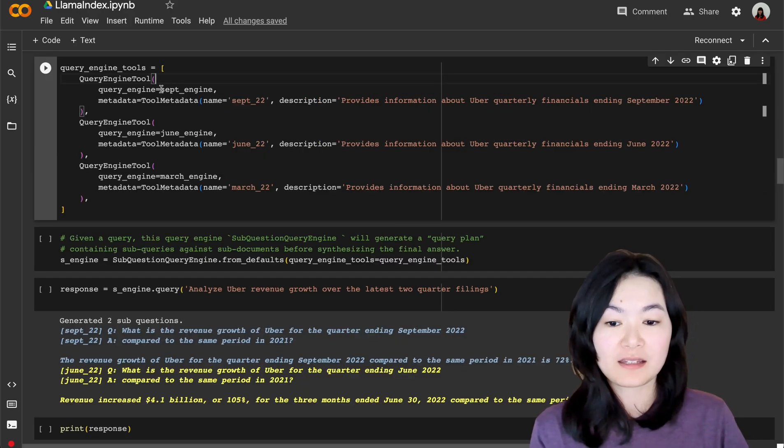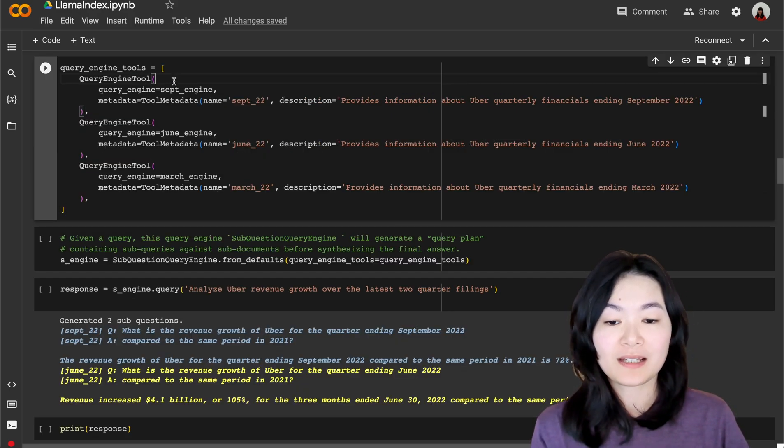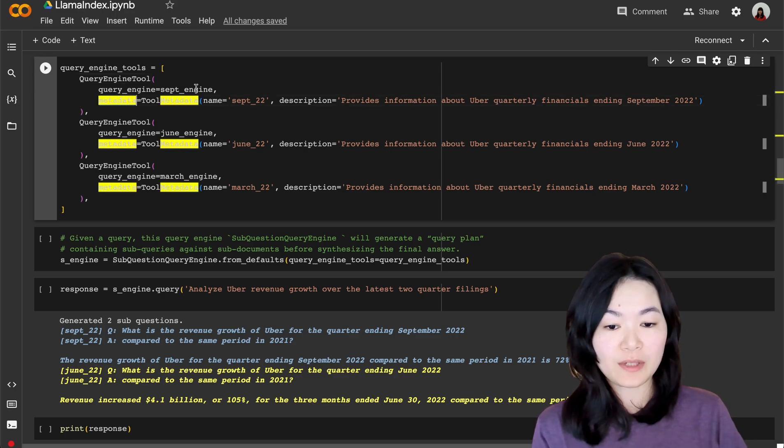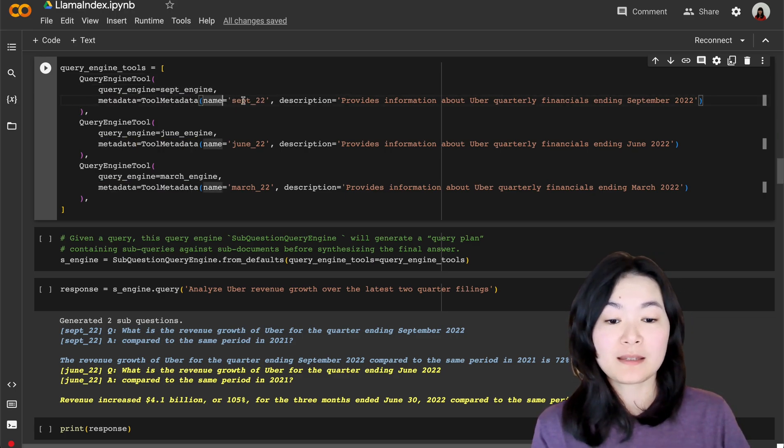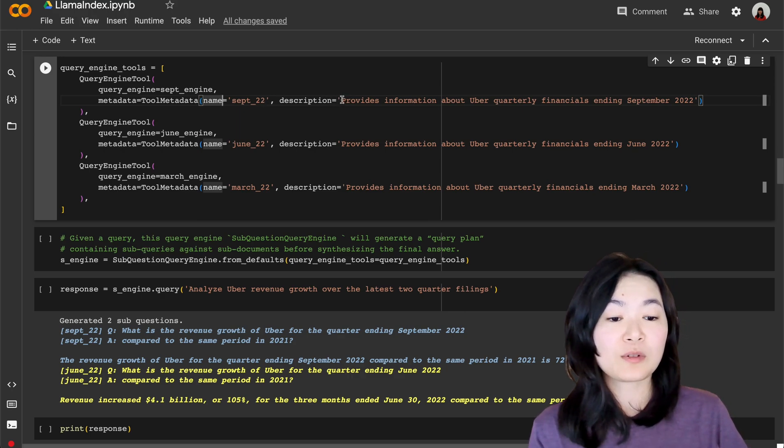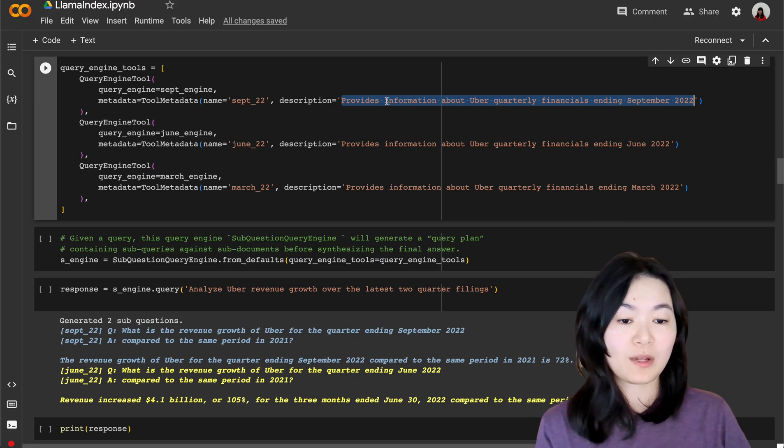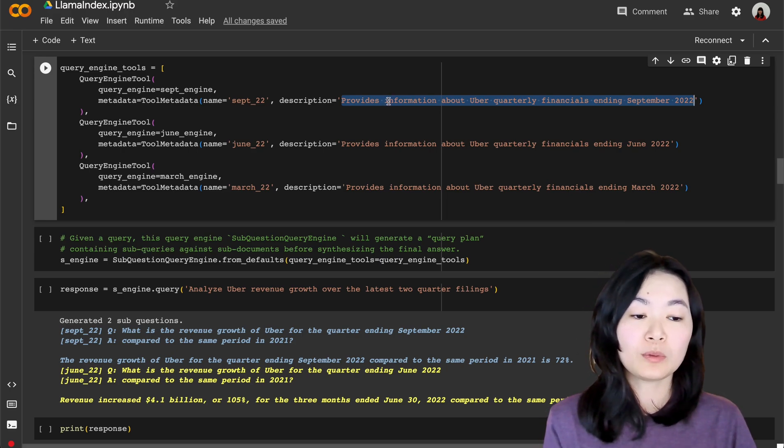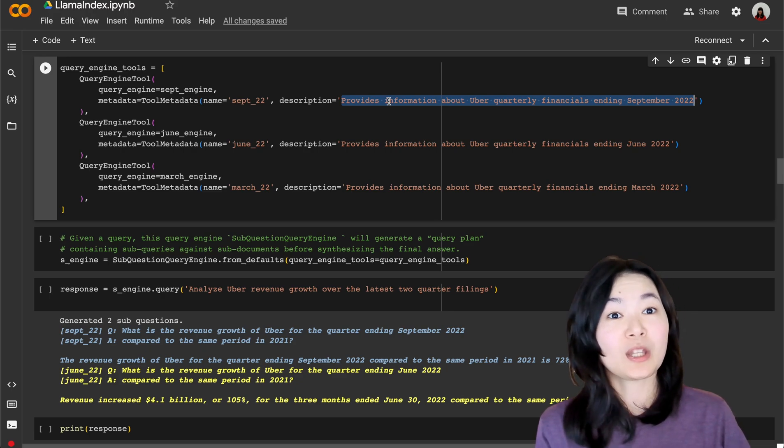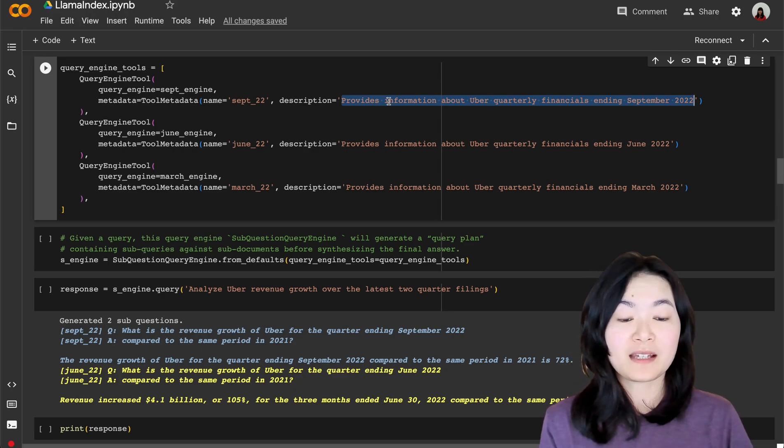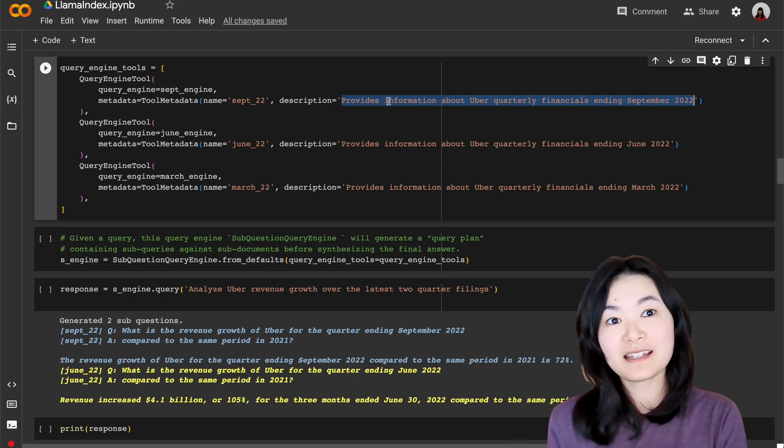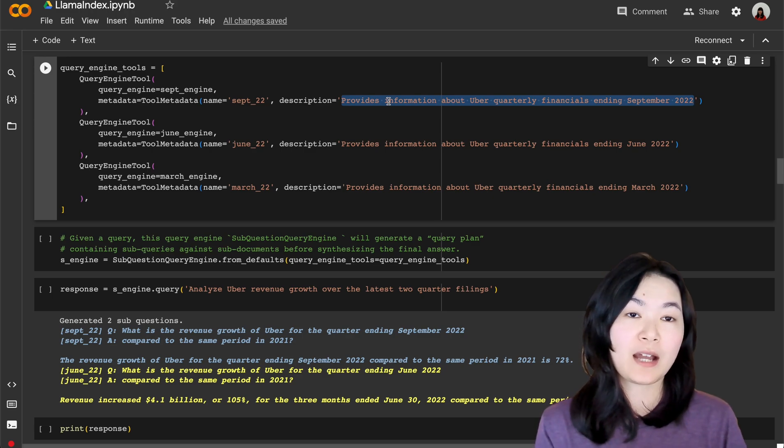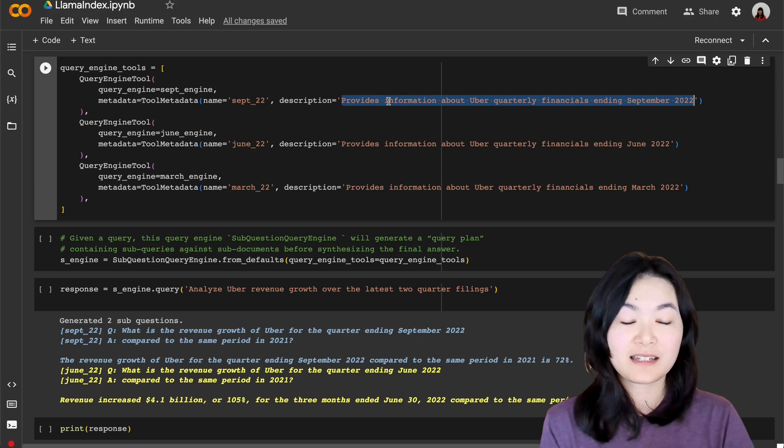We build query engines for the documents. We have seen this before. What you have not seen is this query engine tool method, which allows us to define the metadata for each query engine. So here we can give it a name, September 2022, and provide a description for this query engine. For example, this one provides information about Uber quarterly financials ending September 2022. This is important because this basically tells our language model what this query engine is, and based on the description of each query engine, our language model is able to use the correct document for the questions.